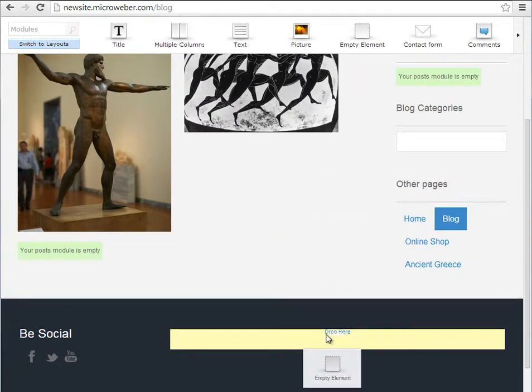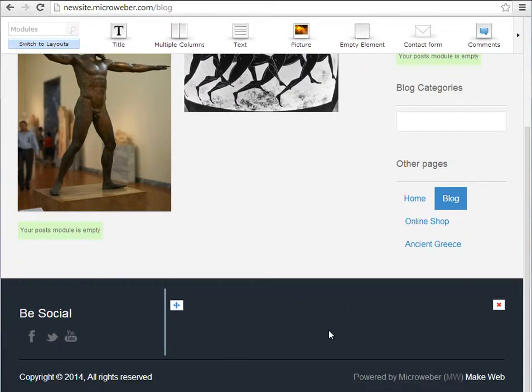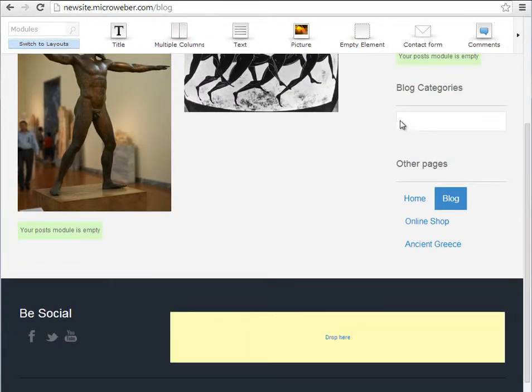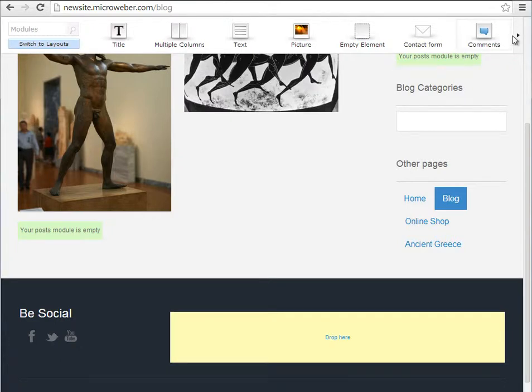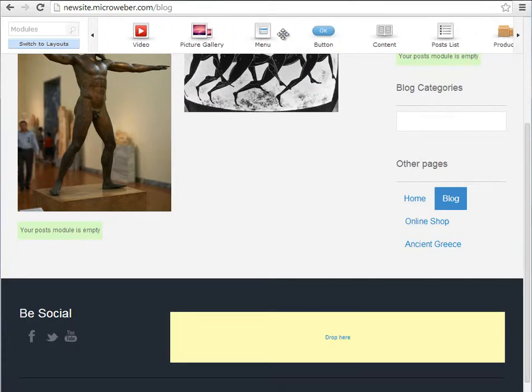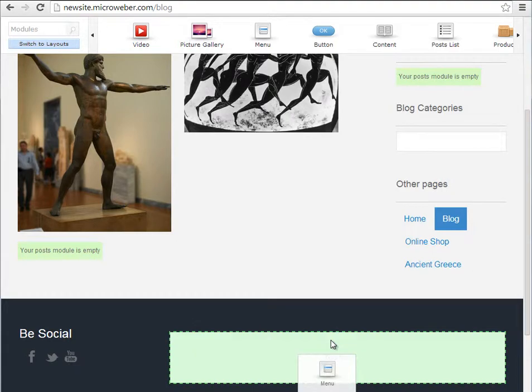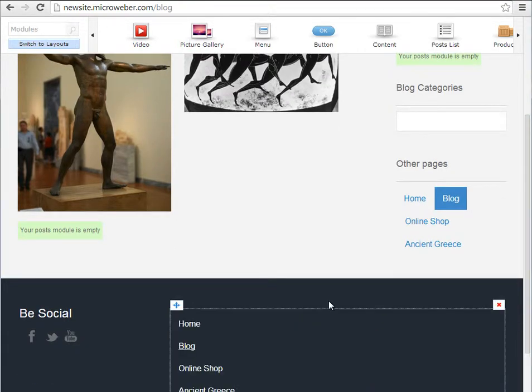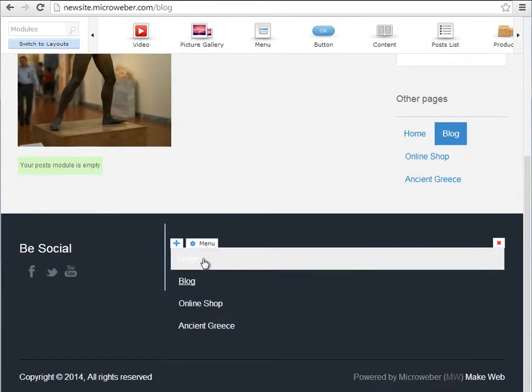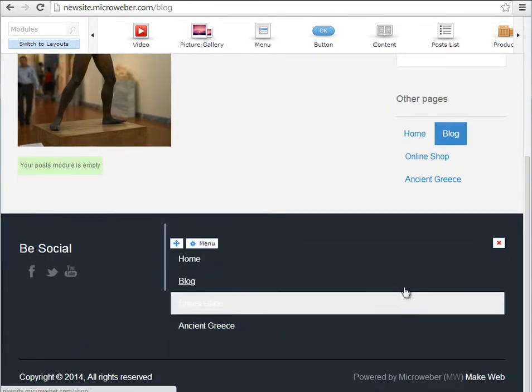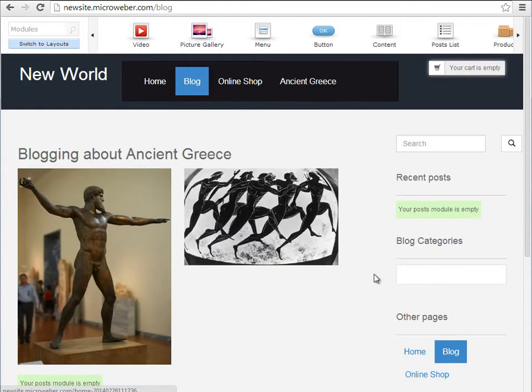Drag and drop an empty element in order for it to be easier to drag and drop this menu module which will open up a footer. This is not a footer menu,